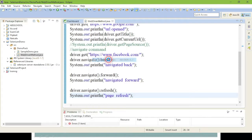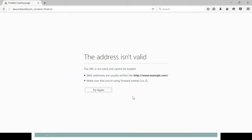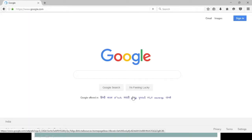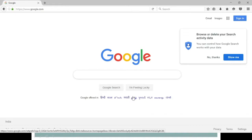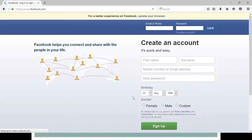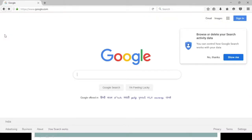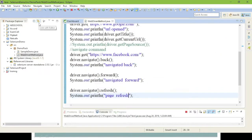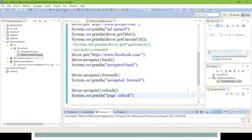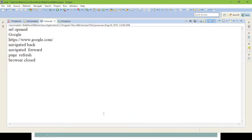Give Run as Java Application. Watch the browser — it opens, the Google URL loads, then get title and get current URL execute. After that it opens Facebook — Facebook page is loaded. Next it navigates backward to www.google.com, then forward, then refresh, and then closes. In the console: 'URL open', 'Google', navigated back, navigated forward, and page refresh.